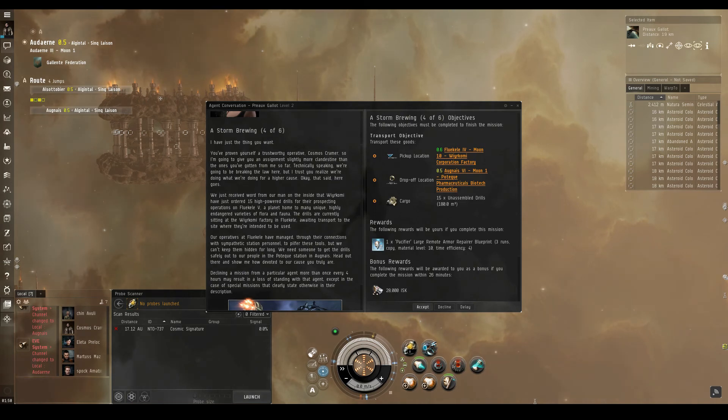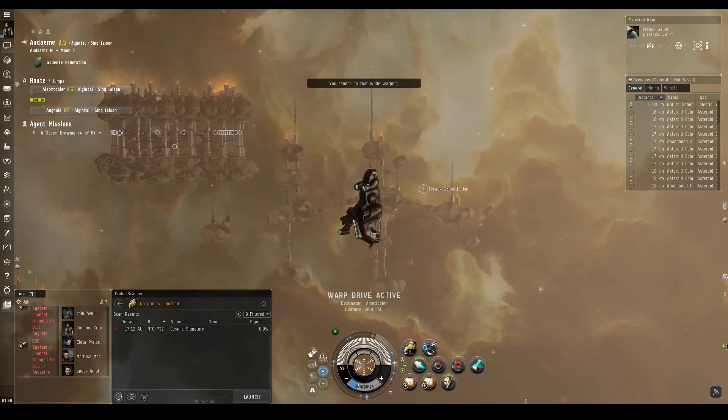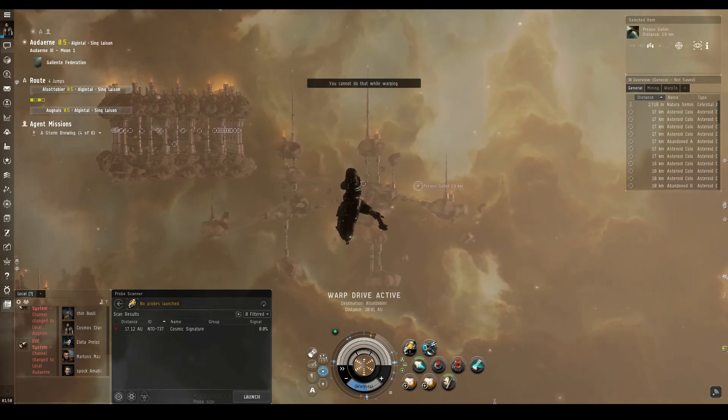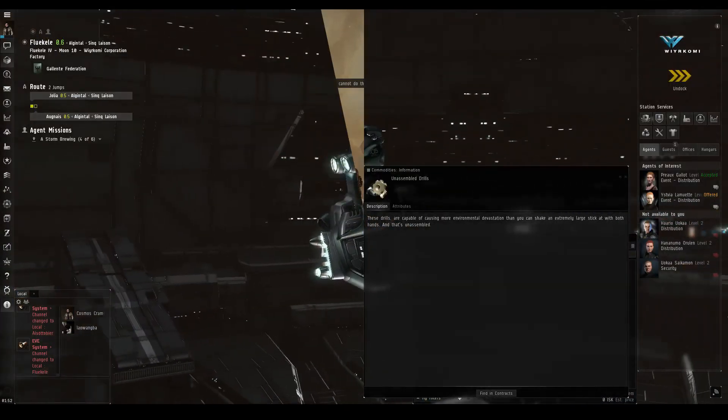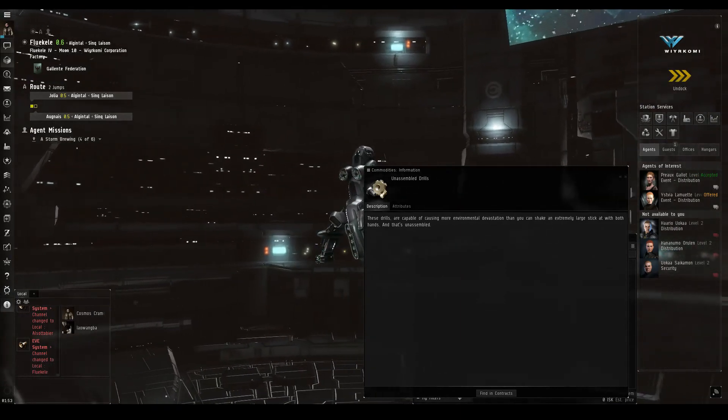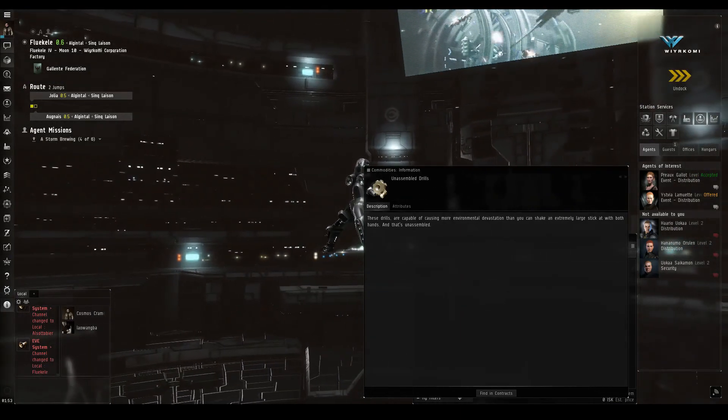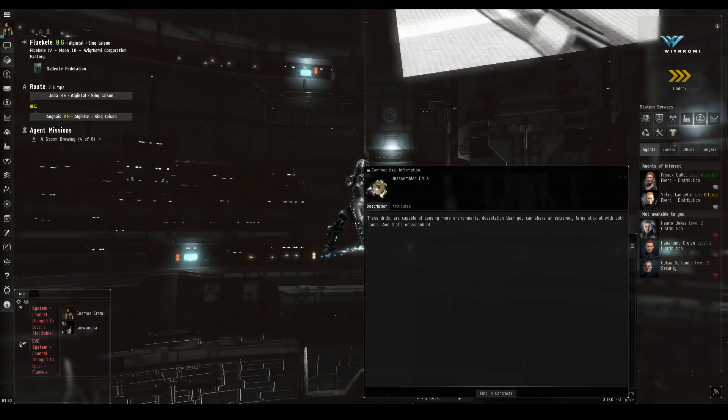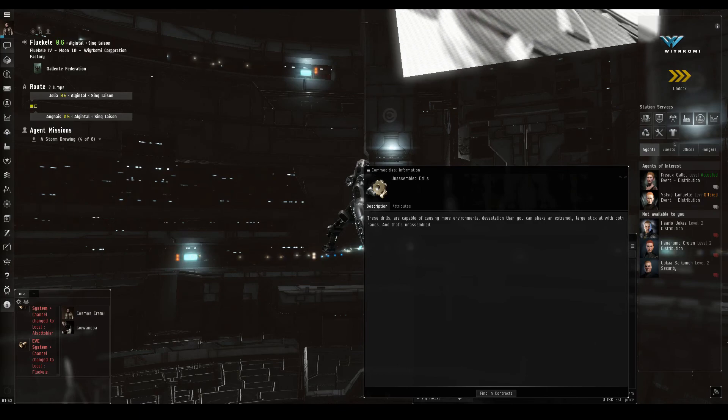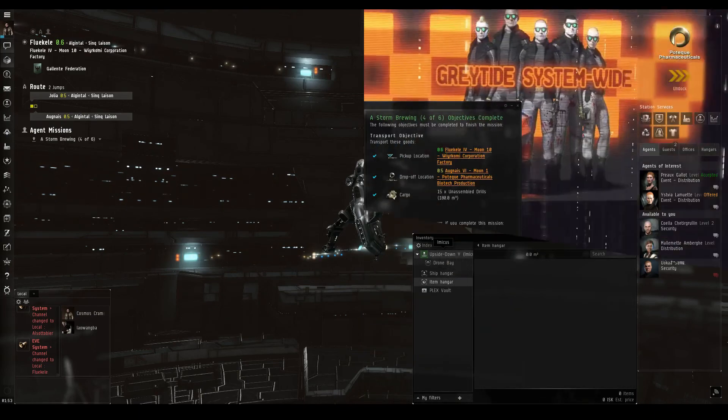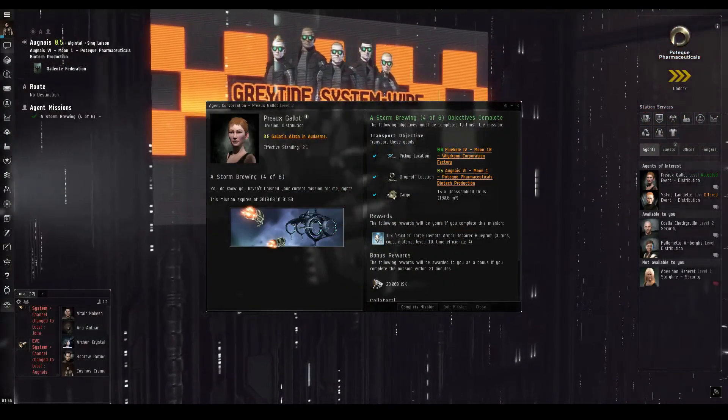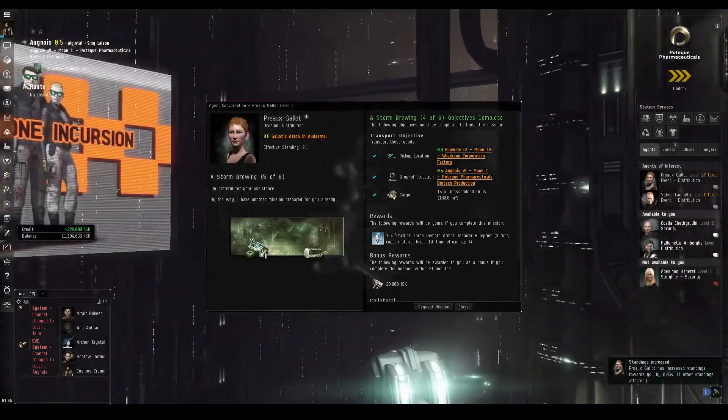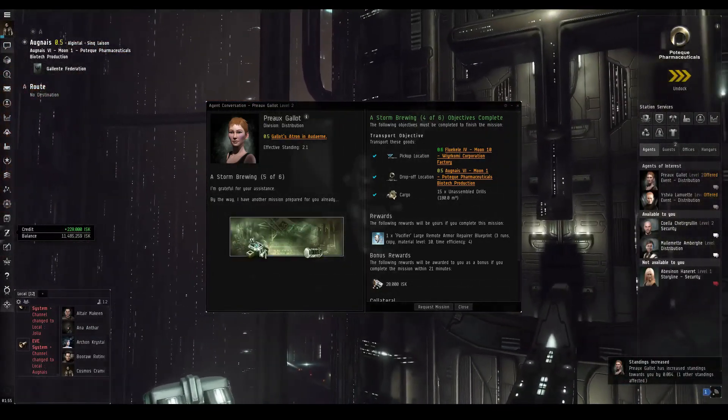And here I thought I was trying to help you ascertain the truth about the attack on the Warcomi outpost. Enough to gather up these drills. Drills that are capable of causing more environmental devastation than you can shake an extremely large stick at with both hands. And that's unassembled. We've dropped it off in Agnes, and can now look at this Pacifier Large Remote Armor Repairer Blueprint.